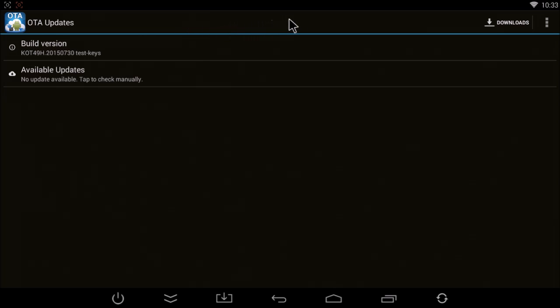If the download doesn't start or it sits at 0% and you are connected via ethernet, please switch to Wi-Fi. You are clearly running an older version of the firmware, which does not support downloading over ethernet.